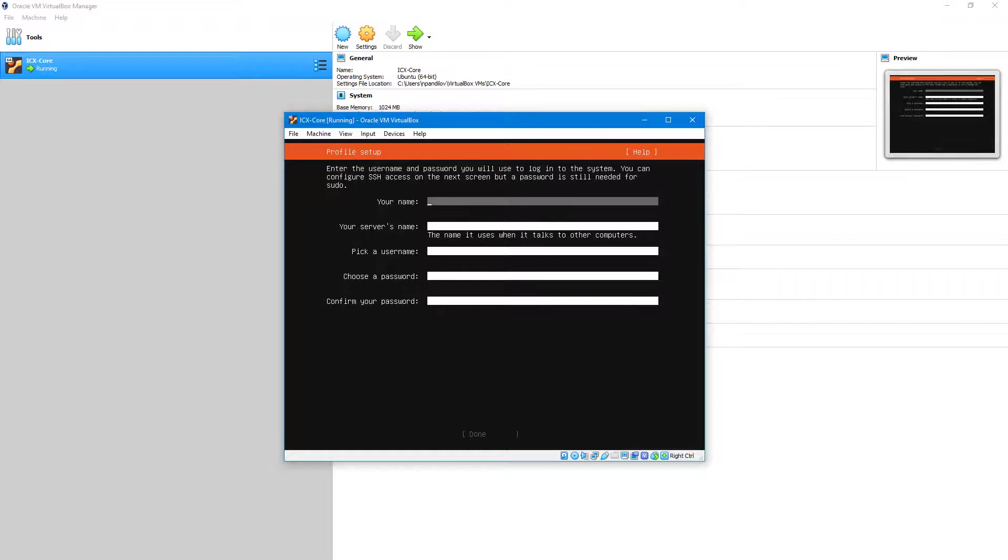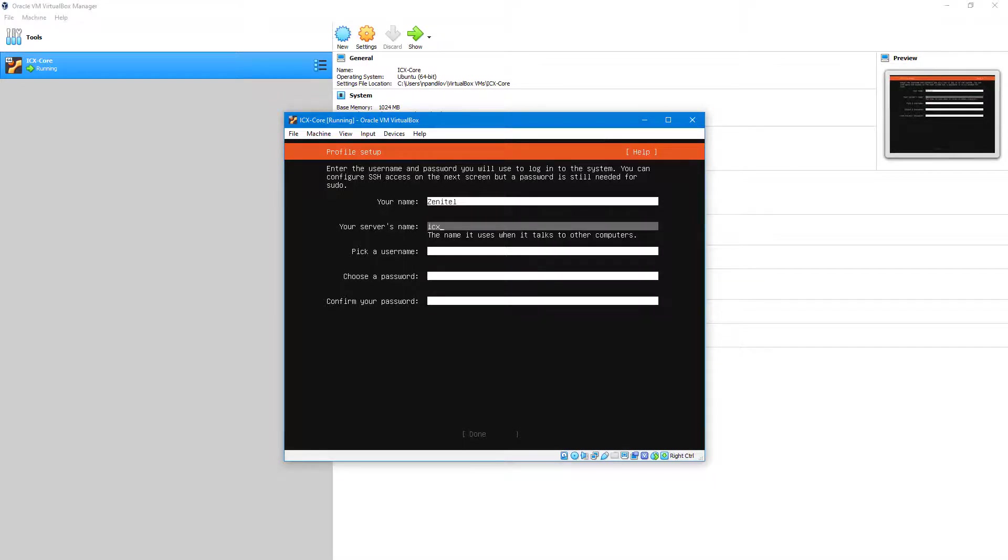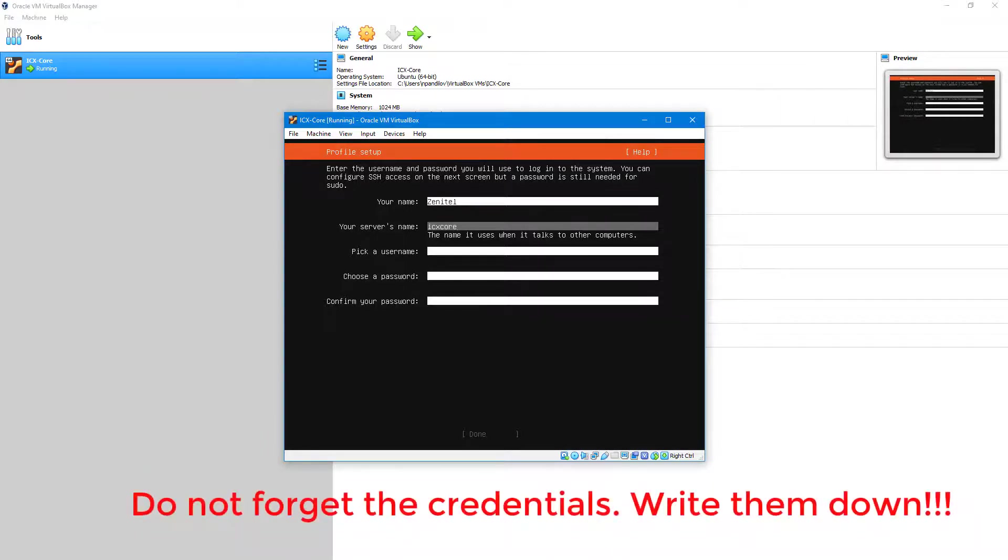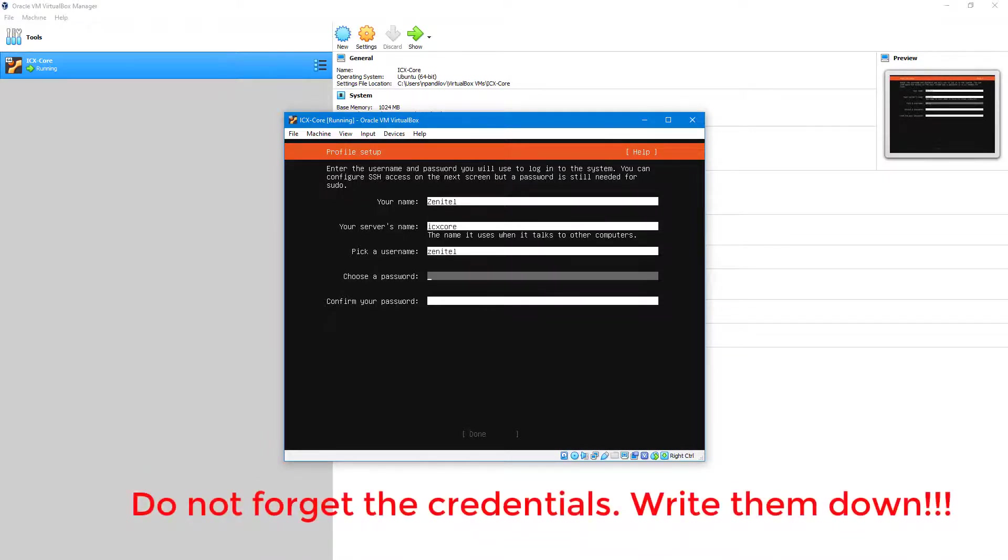Enter profile details and credentials. Please save the credentials as they will be used as administrator access to the Ubuntu. The entered username will also name the host folder for the ICX core.